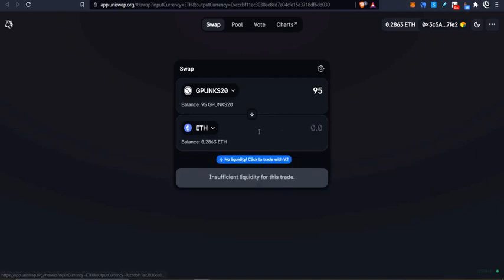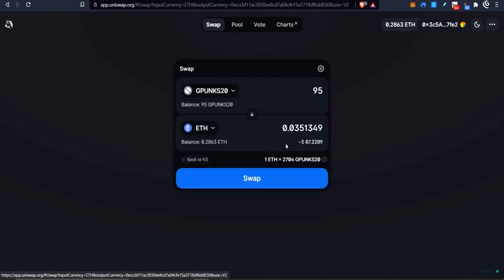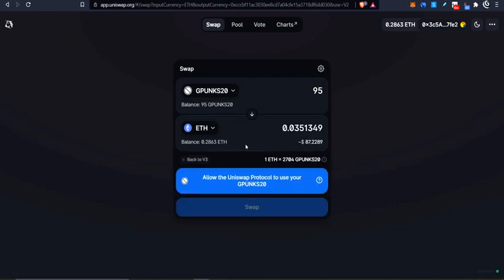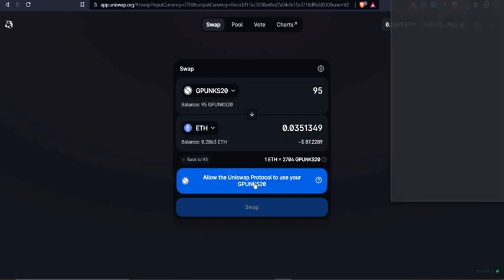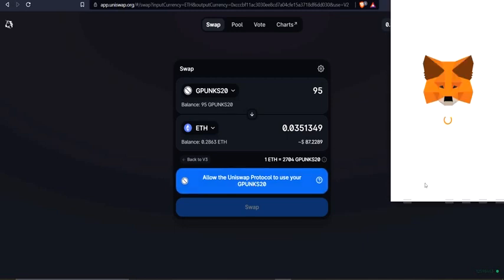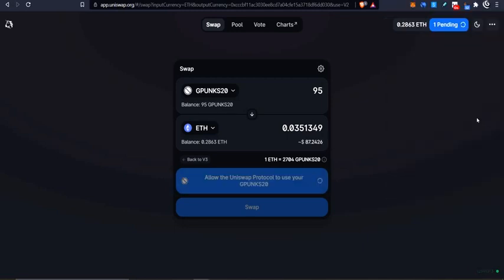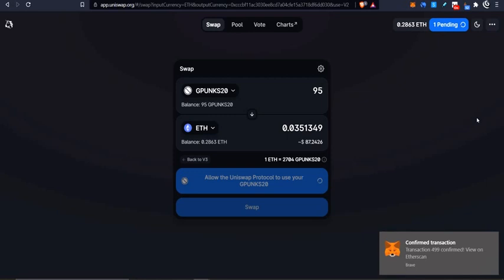So I can put my 95 and wait for my loading of how much ETH I will get for this. So there's no liquidity in version three, so we go to version two. And you can see I'm going to get about $87 from this Gpunk's token by selling it. So I'm going to just do this to make sure it goes through. So of course, you have to allow the protocol to spend your tokens as usual. So a little bit of gas here as well.